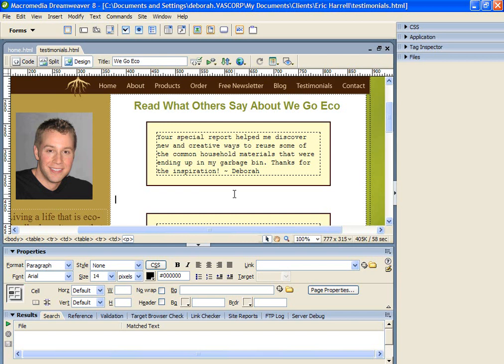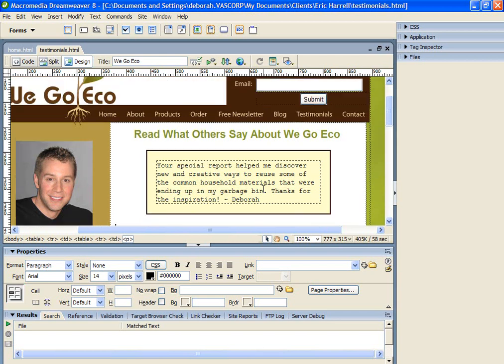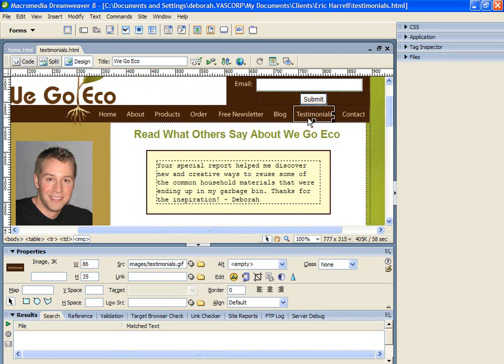It does not, however, link this page into the rest of your website. If you recall, when we looked at the navigation menu, the testimonials icon did not have a link attached to it.